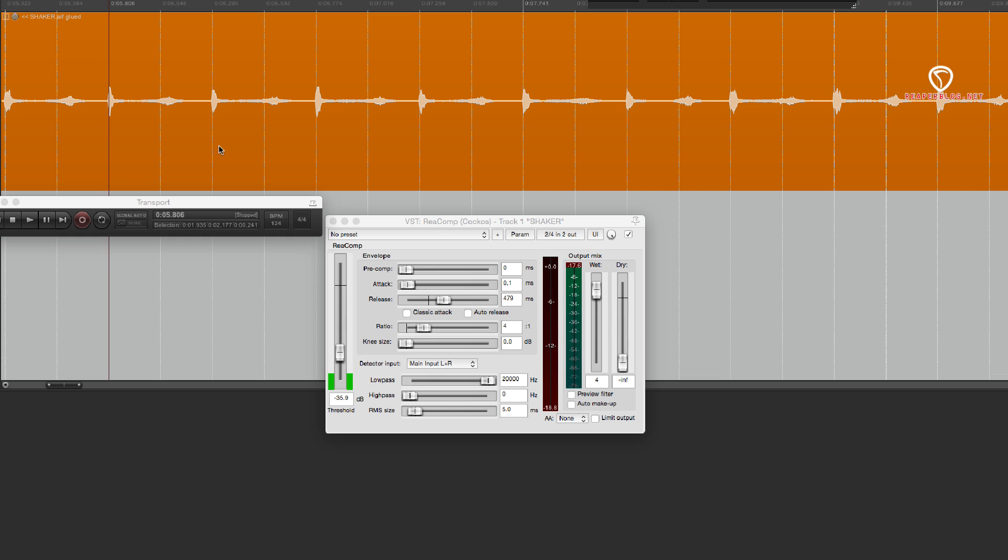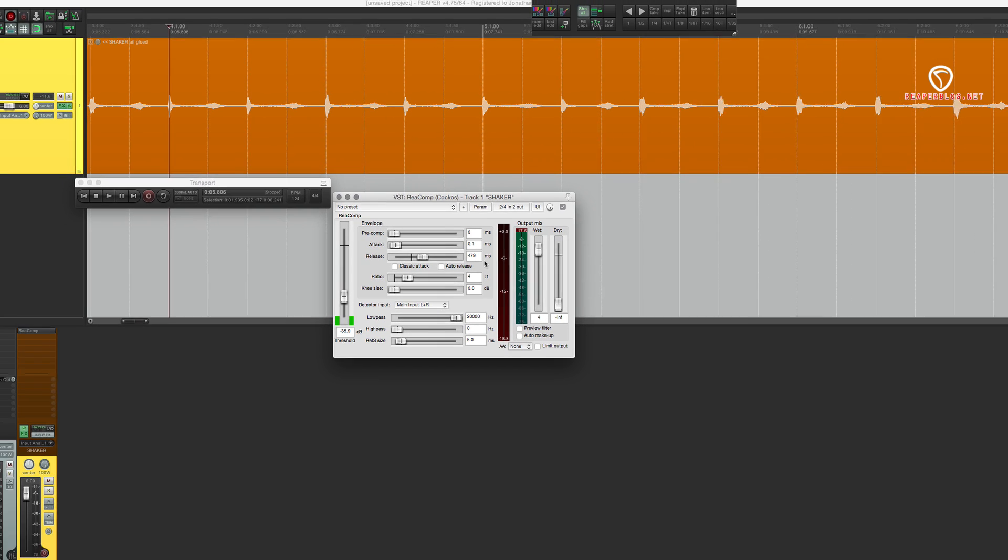And this one, setting it to the longer quarter note release time, makes it a little more natural and it retains that dynamic of soft, loud, soft, loud. So there's two starting points for you. You can do this with any sort of percussive track, kick drums, snare drums.